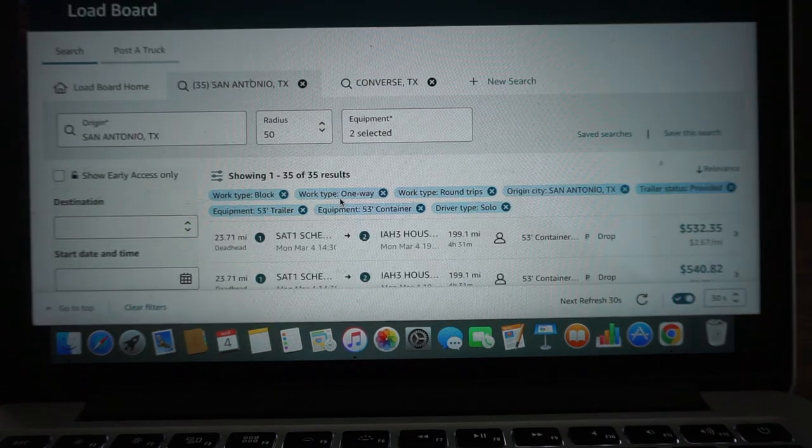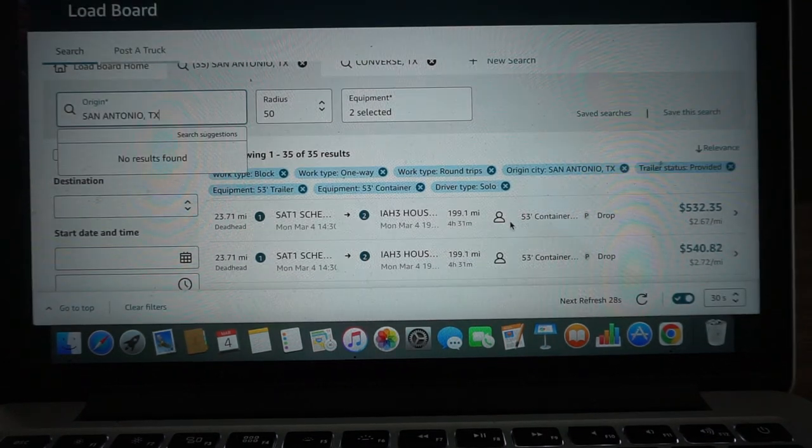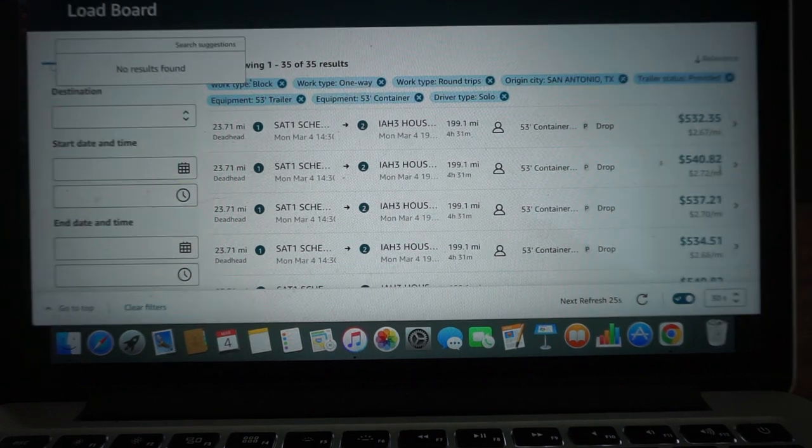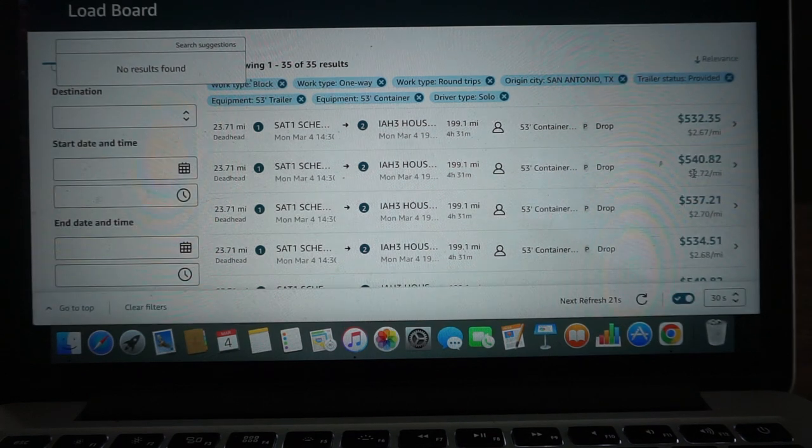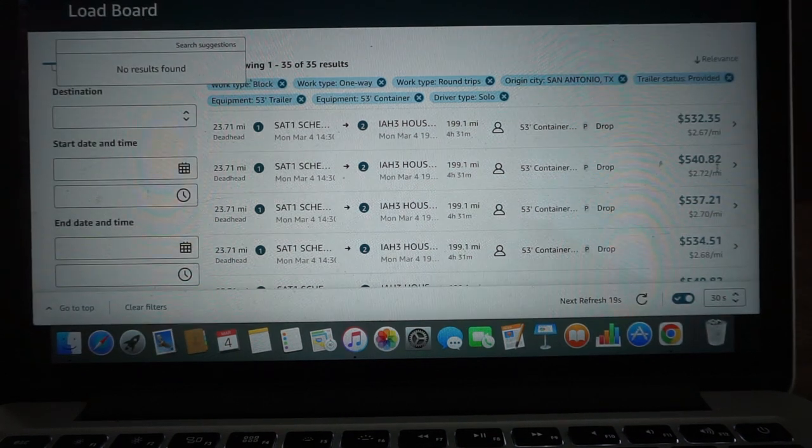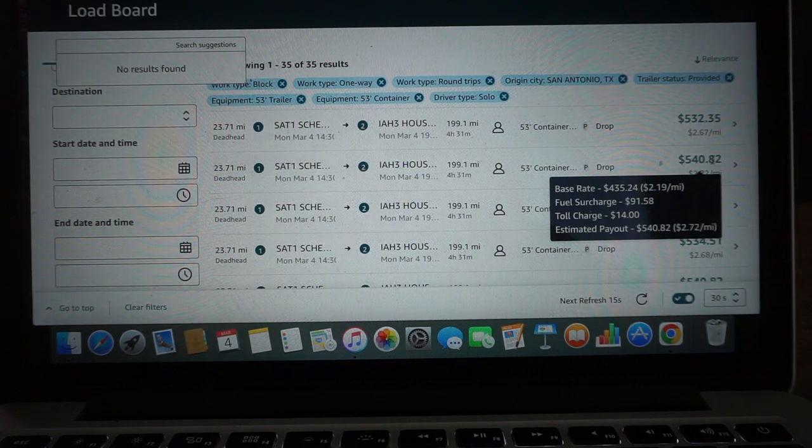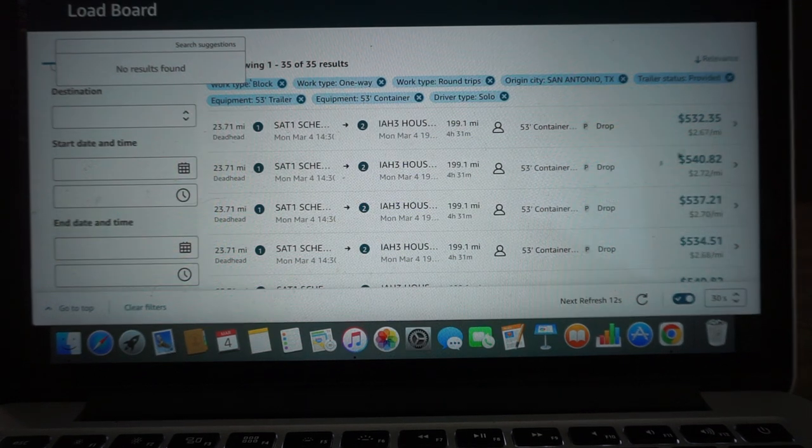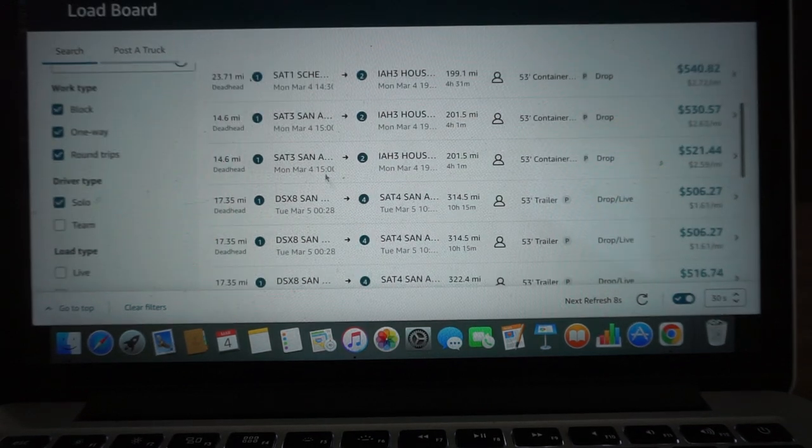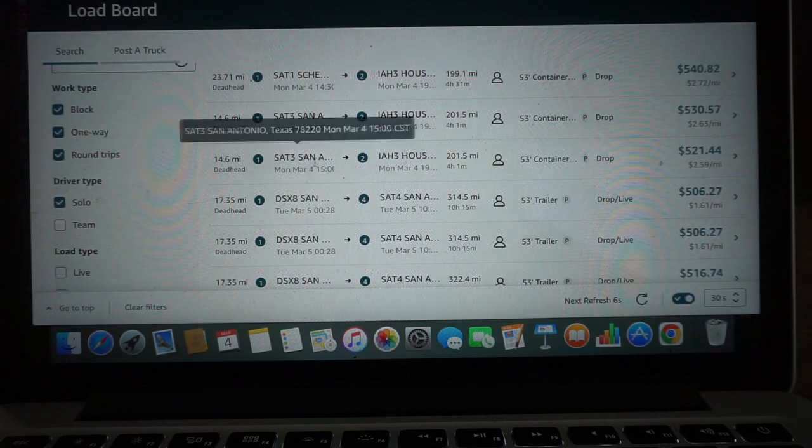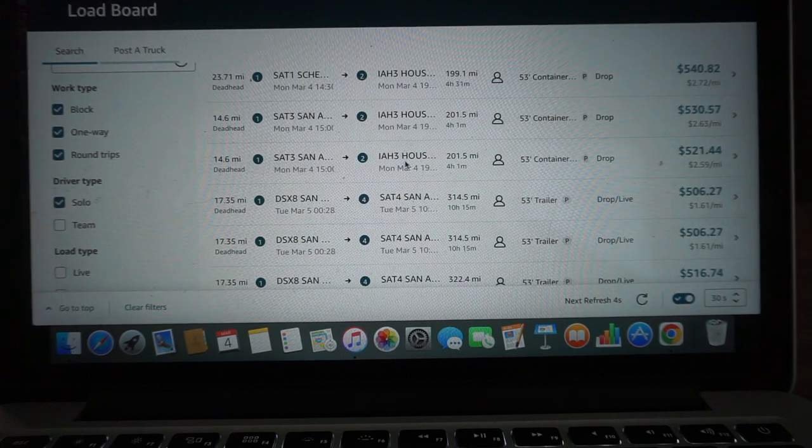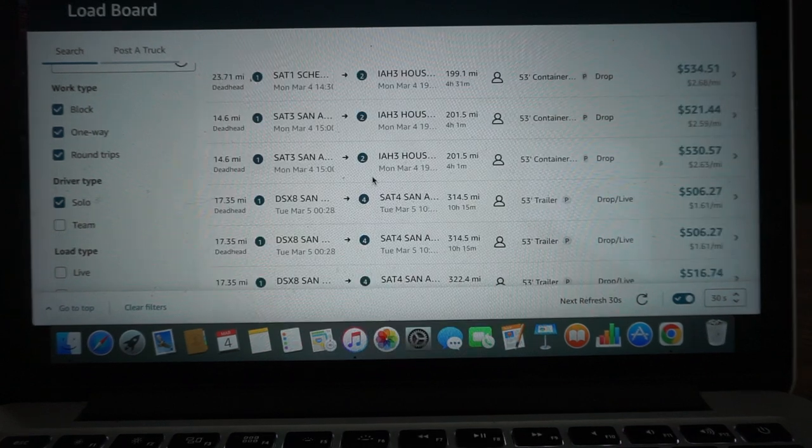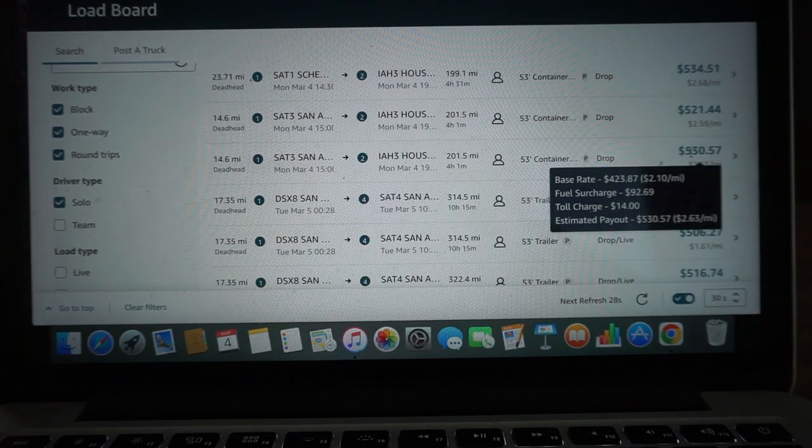This is San Antonio. I'm actually monitoring the load board. You can see the San Antonio area, we got a shipment container that needs to be moved all the way to Houston for $2.72, $540.82 for the base rate. I'm monitoring the time to see if they move it up to at least four o'clock because the weigh station heading that direction is open right now. If they move that up to four o'clock, I may grab that and then grab something coming back if I can find one.